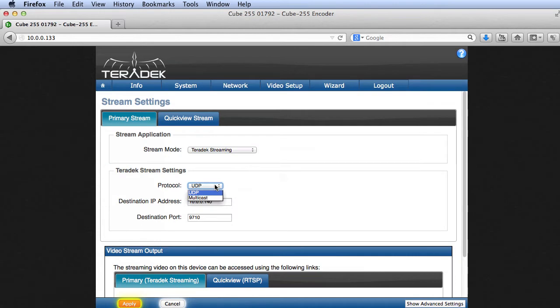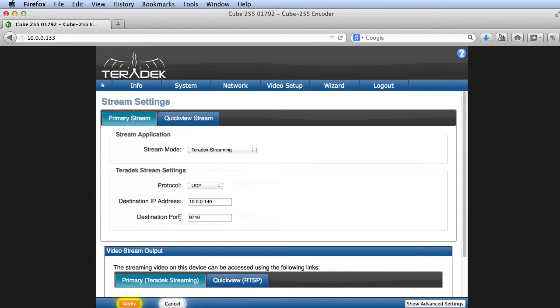Let's try UDP. You'll need to know the IP address of the computer running Wirecast, which you'll insert here. Note the port number, which you'll need when configuring Wirecast. If you have multiple encoders pointed towards the same computer, each would use a different port.